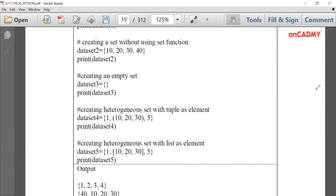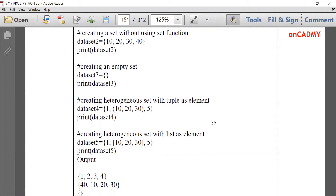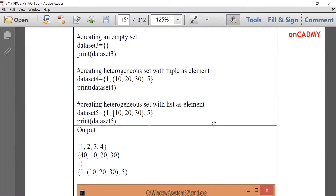Here we have given values without using the set method, by directly giving values in braces: dataset2 = {10, 20, 30, 40}. The output shows 40, 10, 20, 30 — confirming they are unordered. To create an empty set, use dataset3 = {} with empty braces, which gives an empty set when printed.